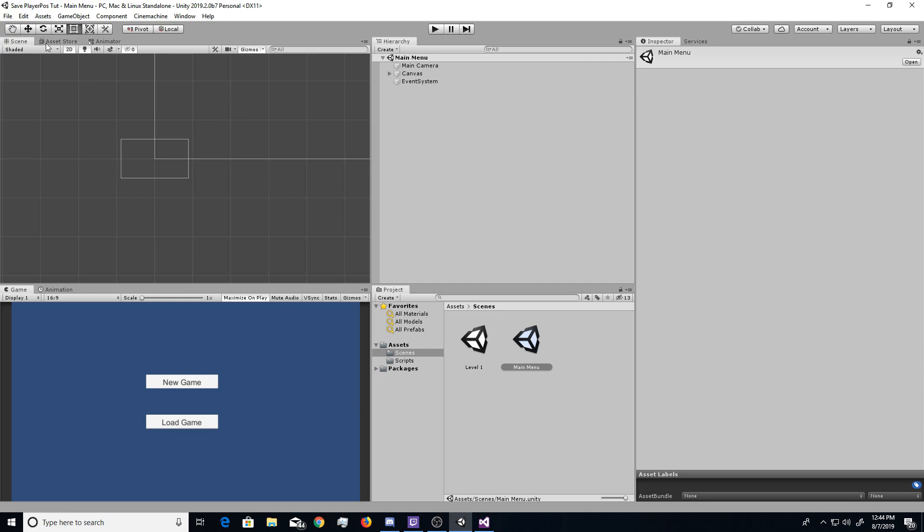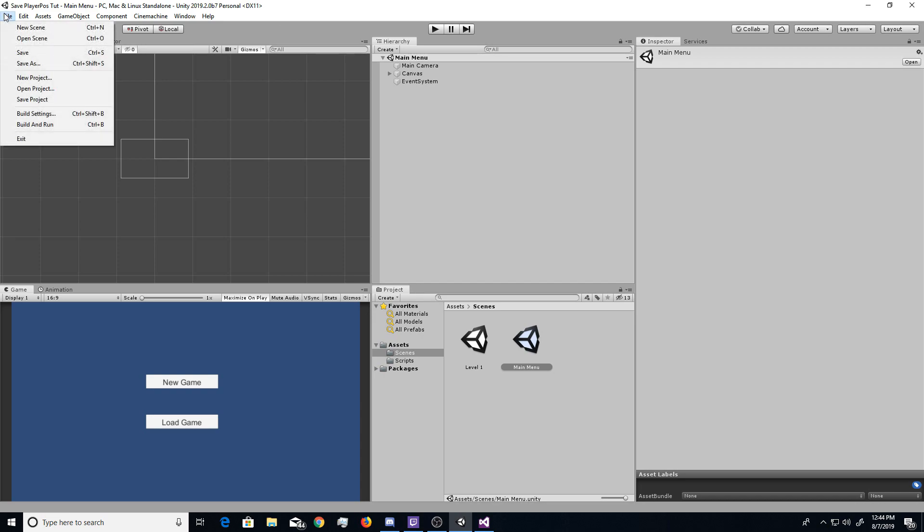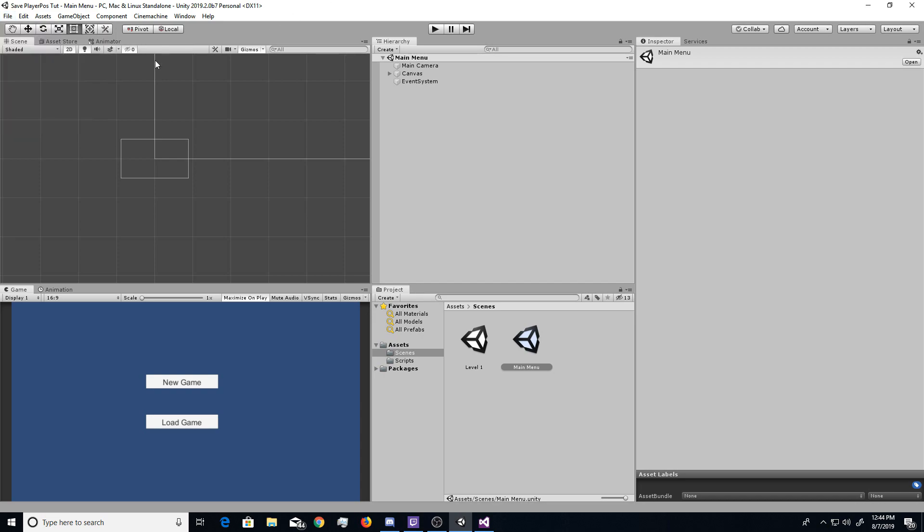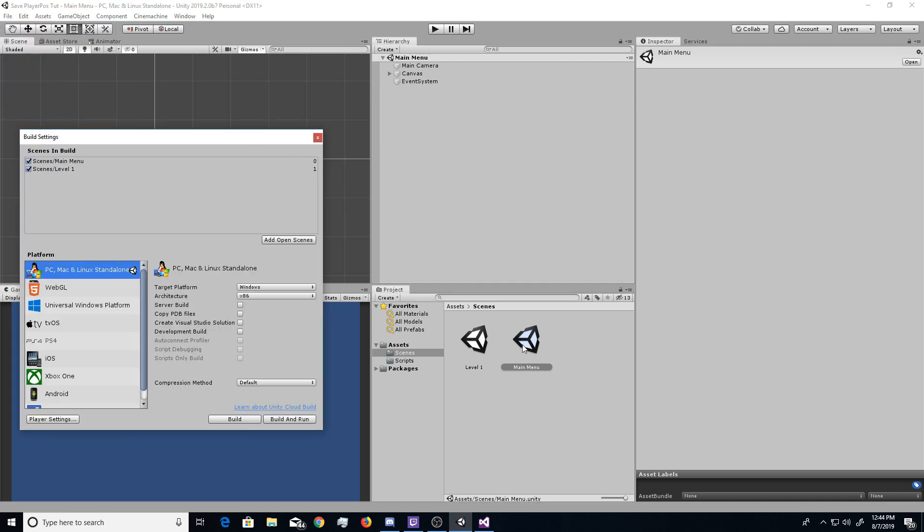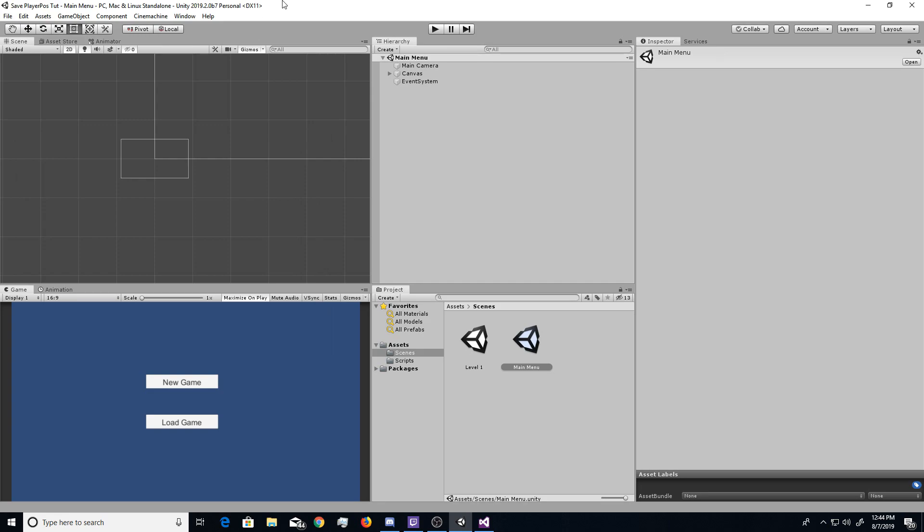But actually, before I show you guys that, there are two things I forgot in my previous tutorial. So in the very last one, in the player position save one, I forgot to tell you guys if you have a main menu scene, you want to go File, Build Settings, and then drag the main menu into your Build Settings here.